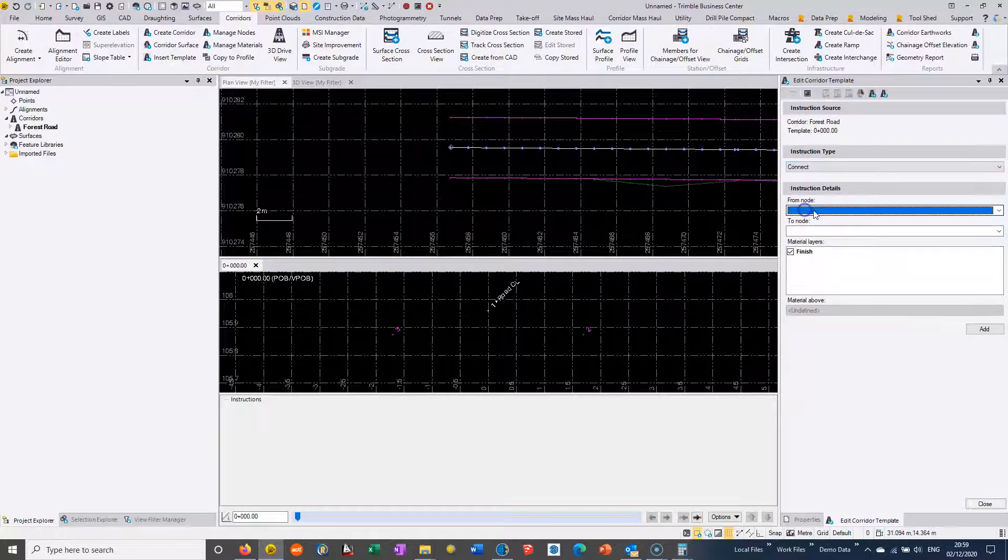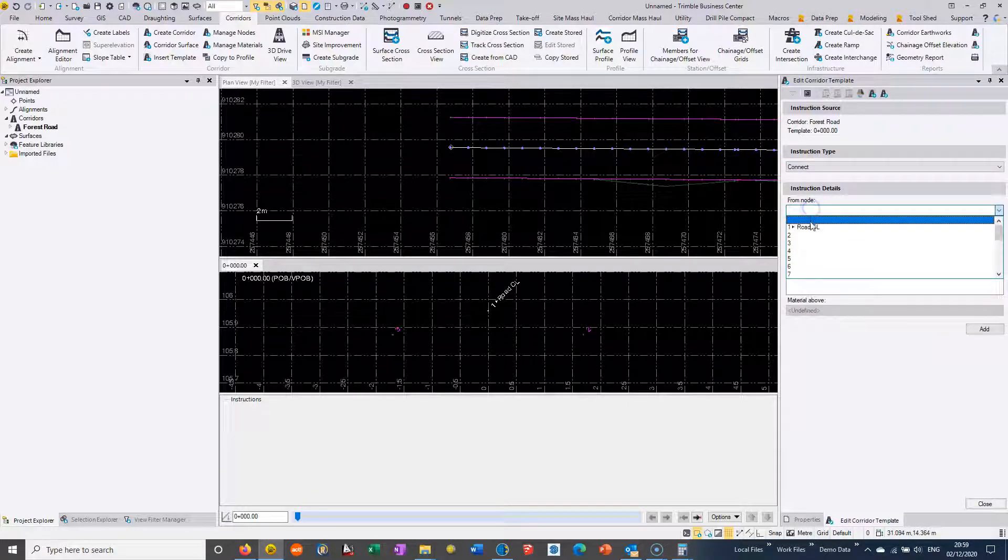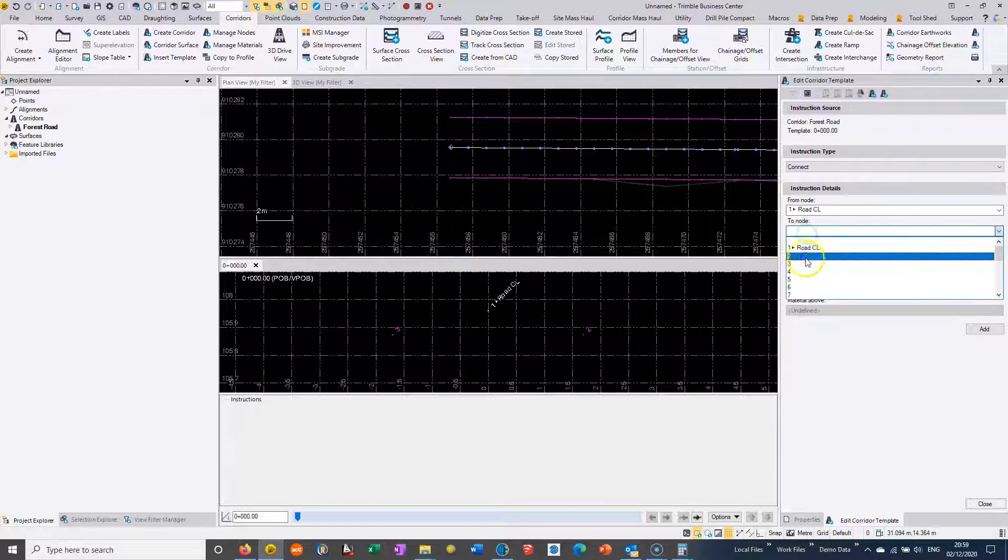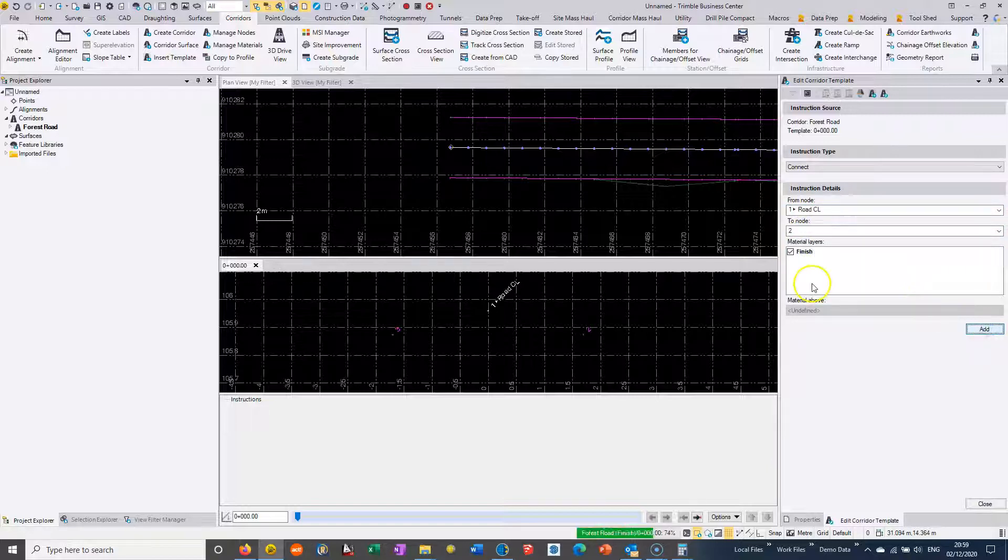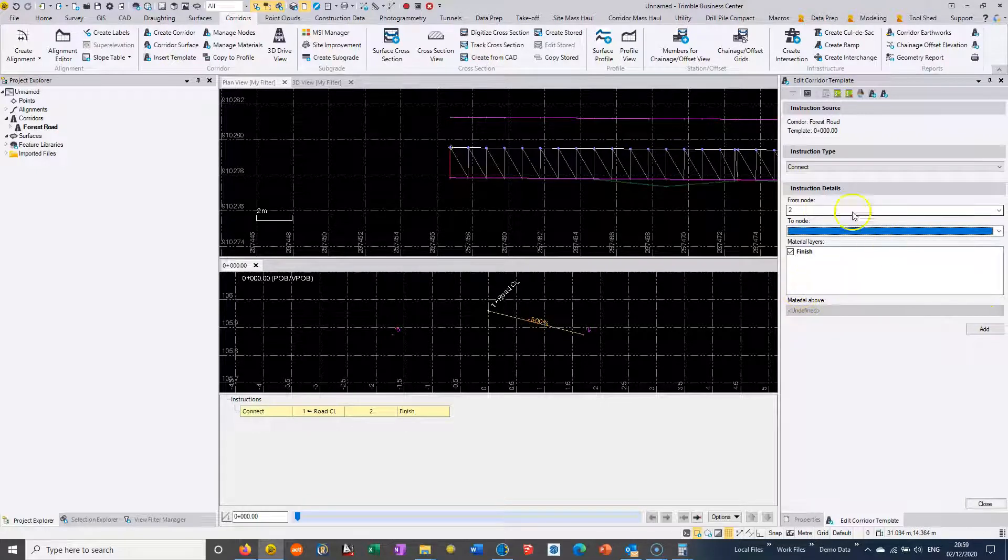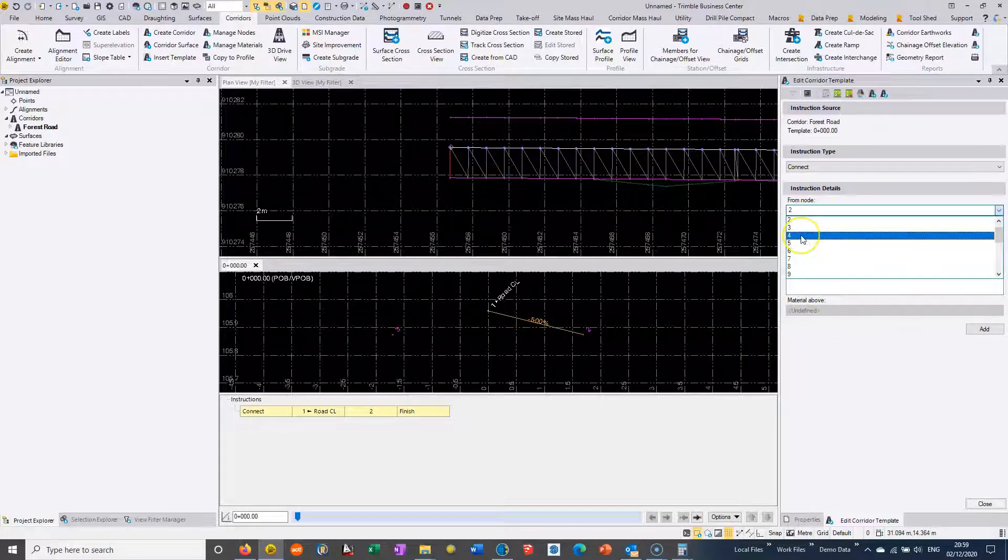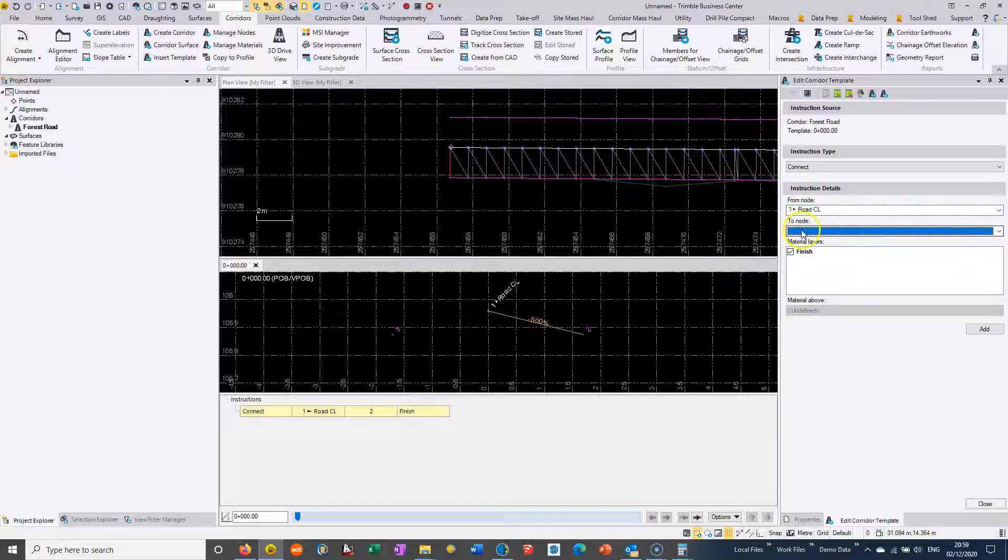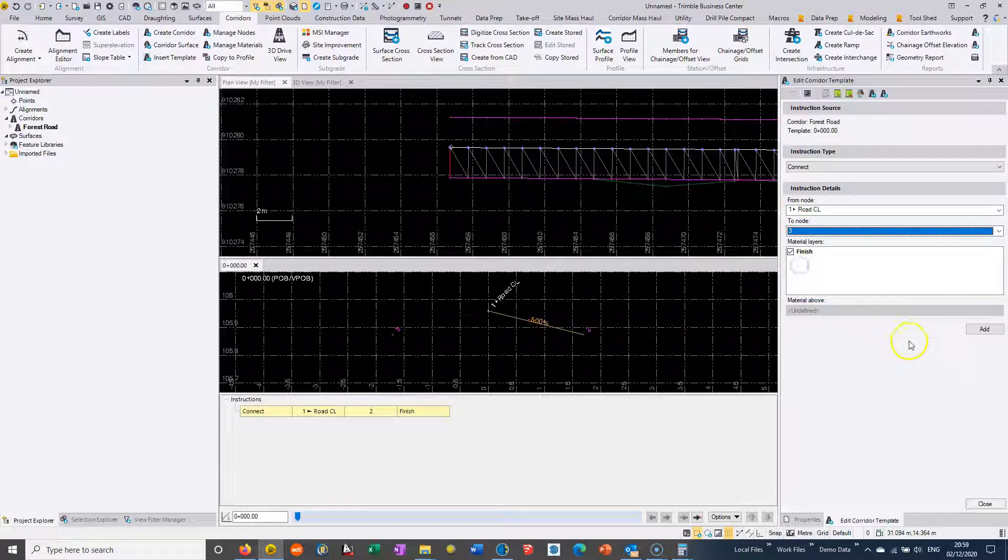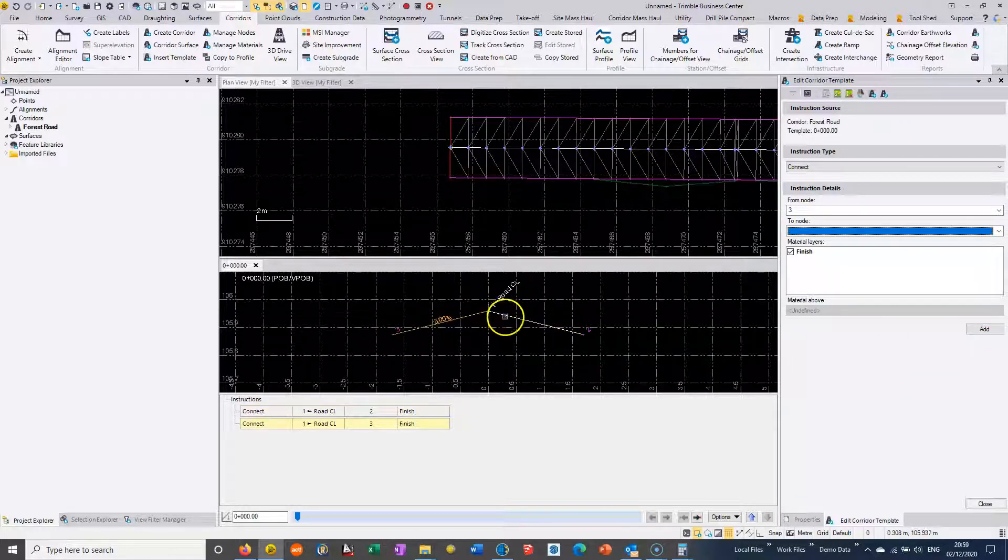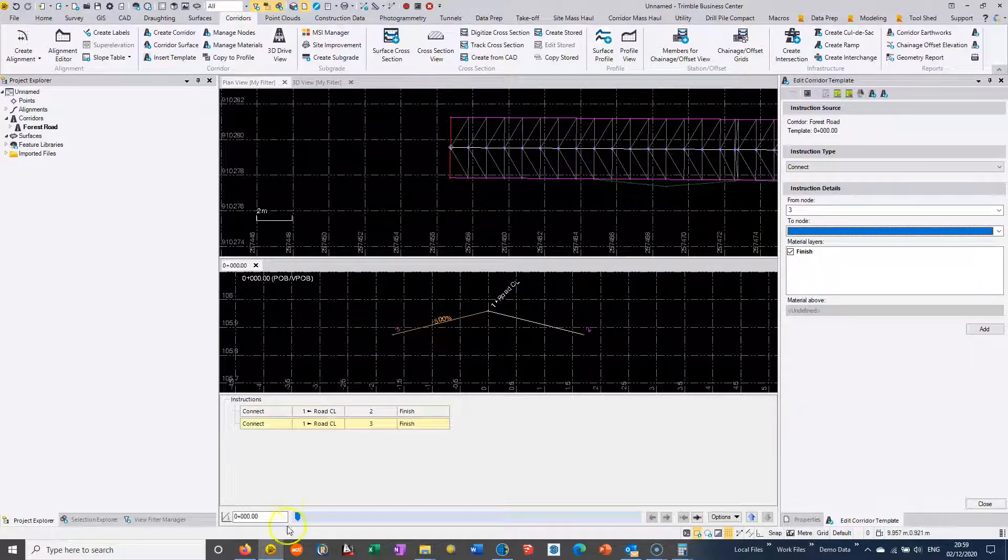We can use a connect command to join these strings together to form our road surface. We're just selecting it from element one to element two. You can see we're joining that up. Then we can create a connect command from one to three and add that as a template.